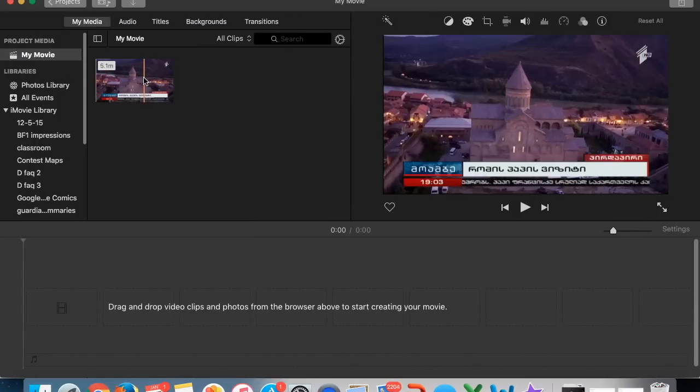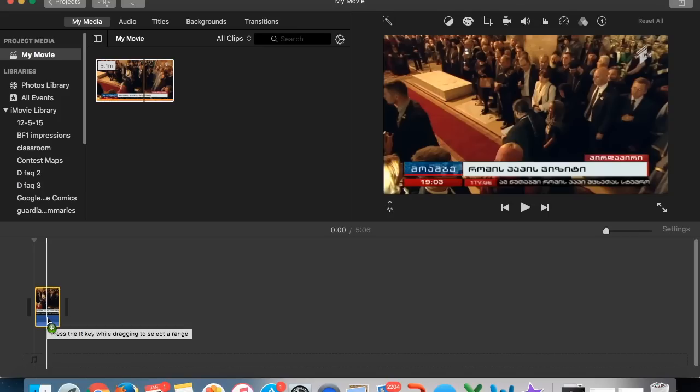Once it's imported, now I need to drag it down to my timeline in my new movie. So I drag it down there.